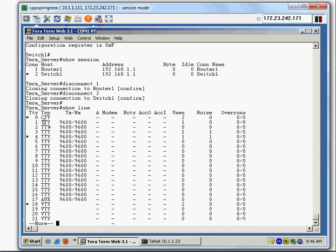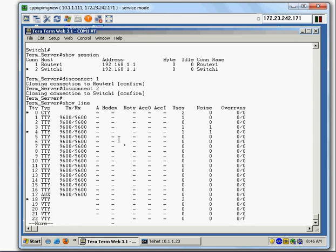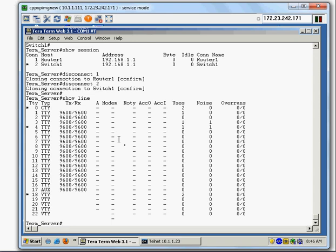Show line displays the async lines 1 through 16, which are used to connect to different Cisco devices. If you want to clear a line, you can use Control+C or the 'clear line' command.